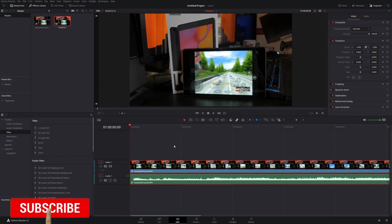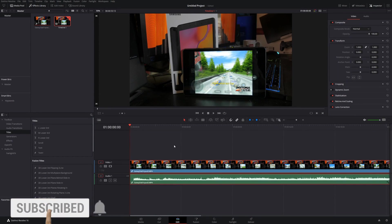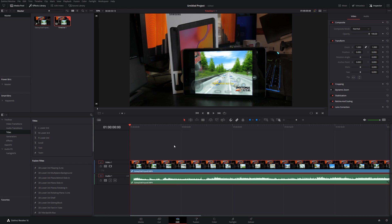Welcome to another episode of geekoutdoors.com. In this DaVinci Resolve tutorial I'm going to be showing you the basics of keyframes.